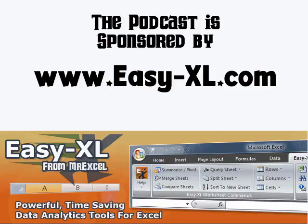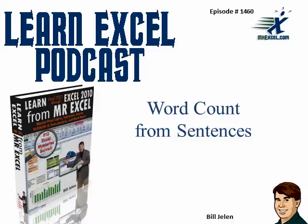MrExcel Podcast is sponsored by Easy Excel. Learn Excel from MrExcel Podcast, episode 1460, Word Count from Sentences.